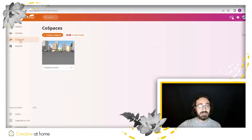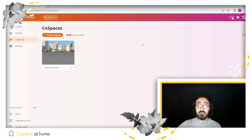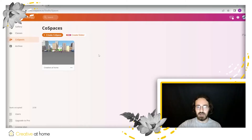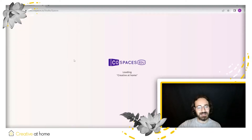So the next section is the most important one in all of Cospaces. This is the 3D environment creation tool. As you can see right here, I created an environment to show you what you can do in Cospaces. So let's watch it together.